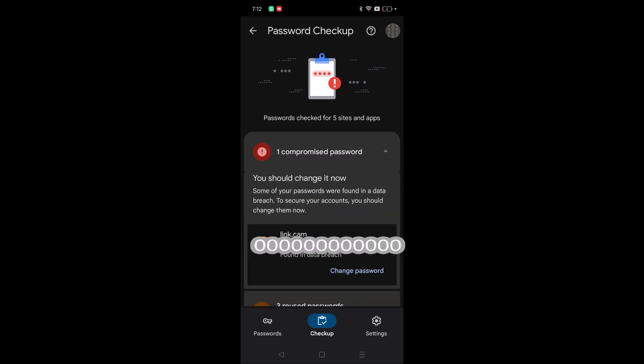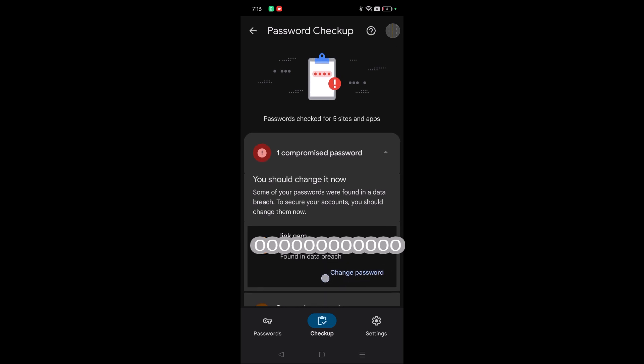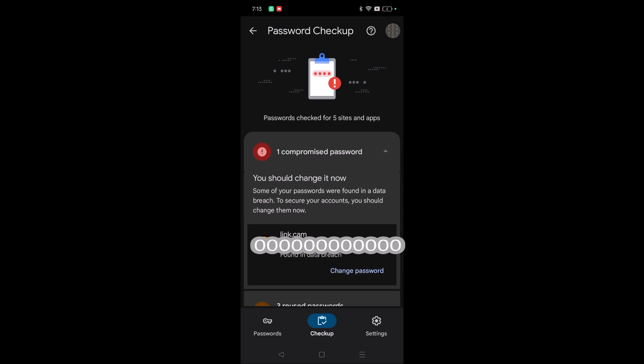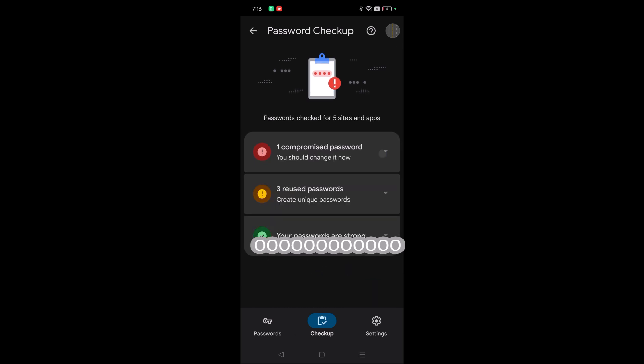For example, if you click on this dropdown, it will give you the list of websites or apps where your password has been compromised. So it is better to click on Change Password and take the action. All the other passwords which are saved on my Google account are fine.